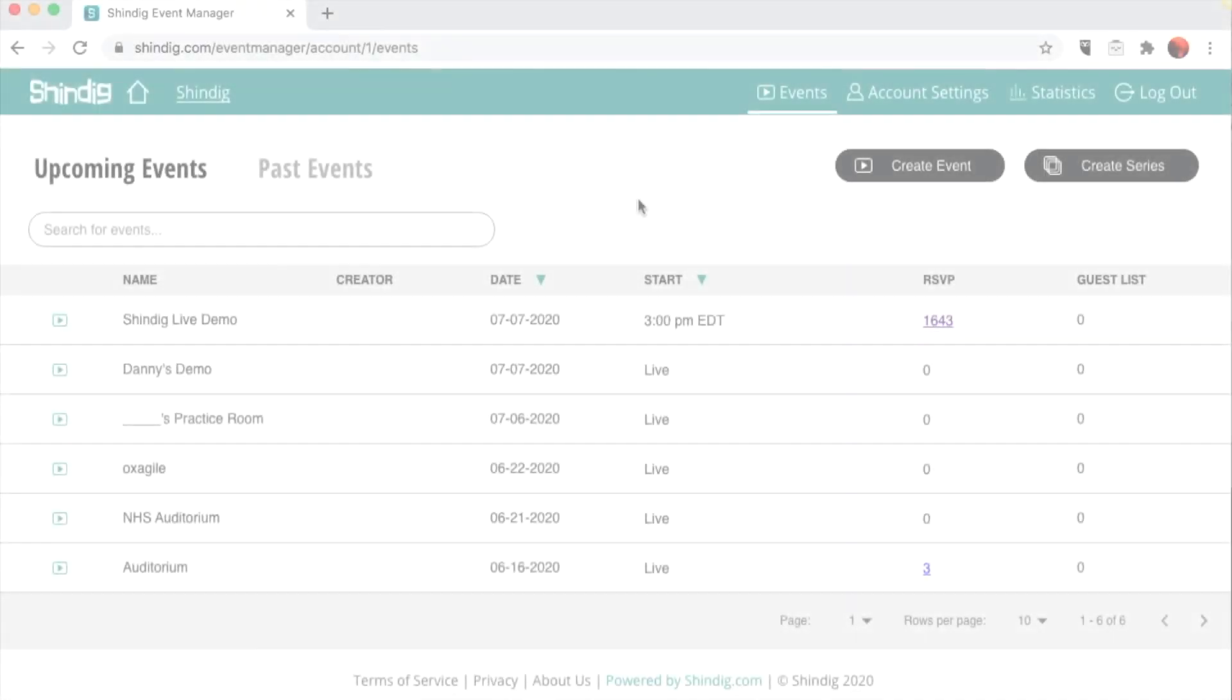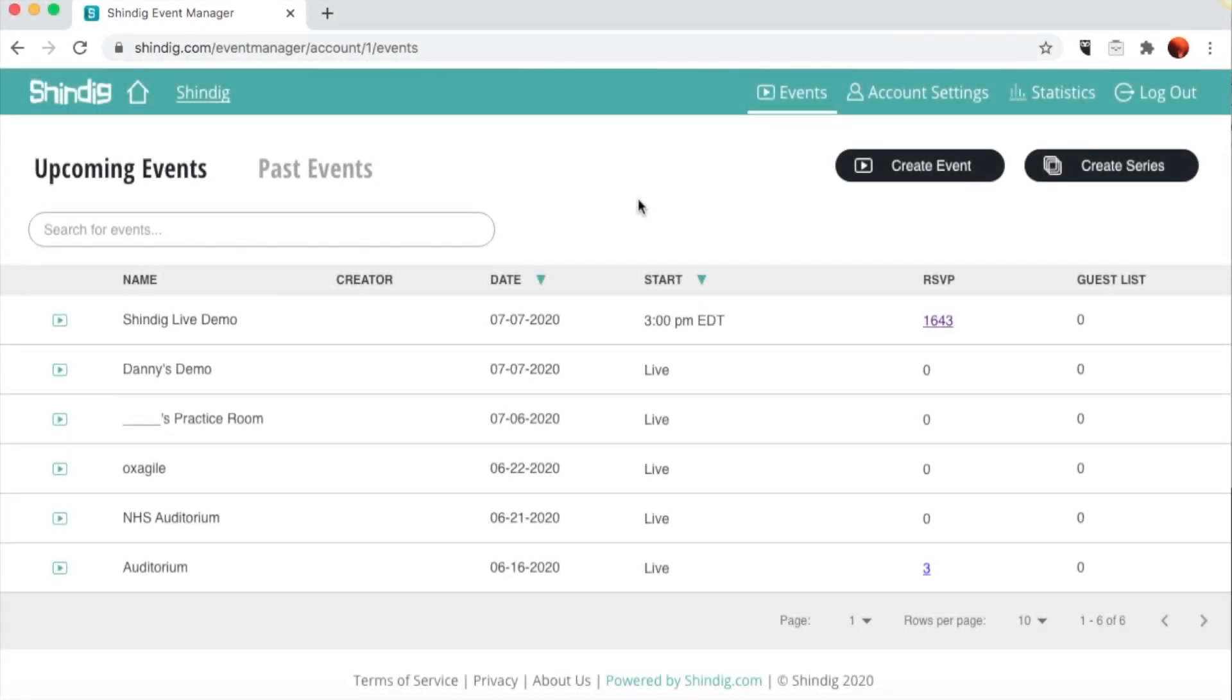Hello, and welcome to Shindig. Today, we're going to show you how to create an event with the Shindig Event Manager. You should have received your credentials to enter the Event Manager by email. Once you're in the Shindig Event Manager account, click on the Create Event button.